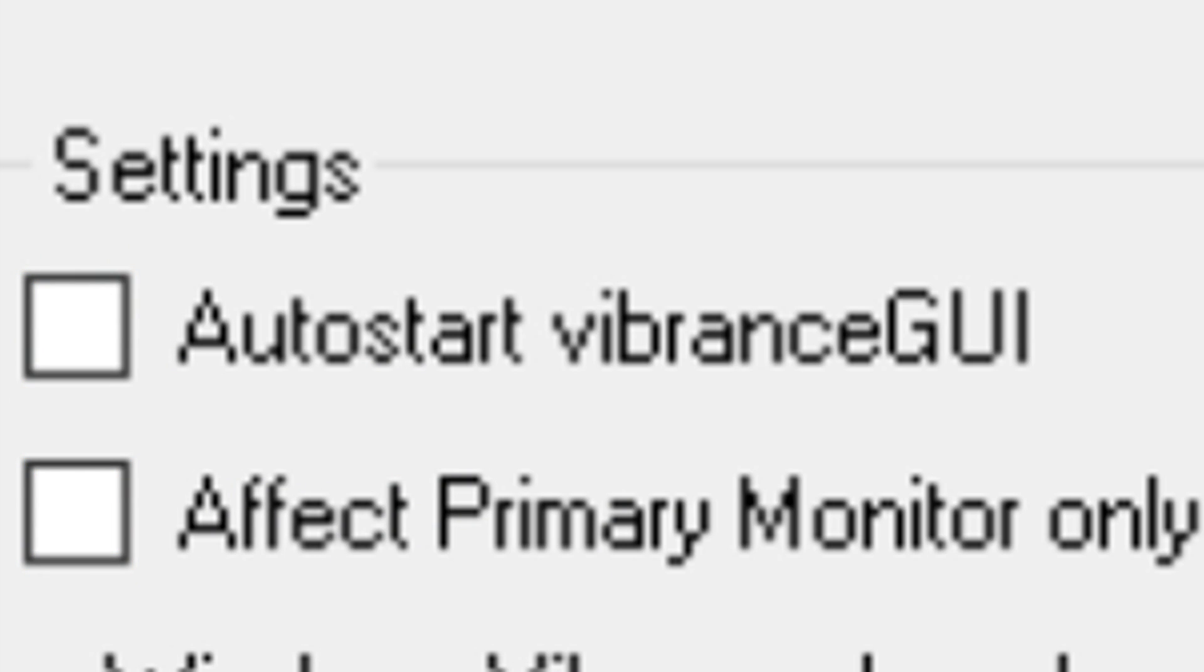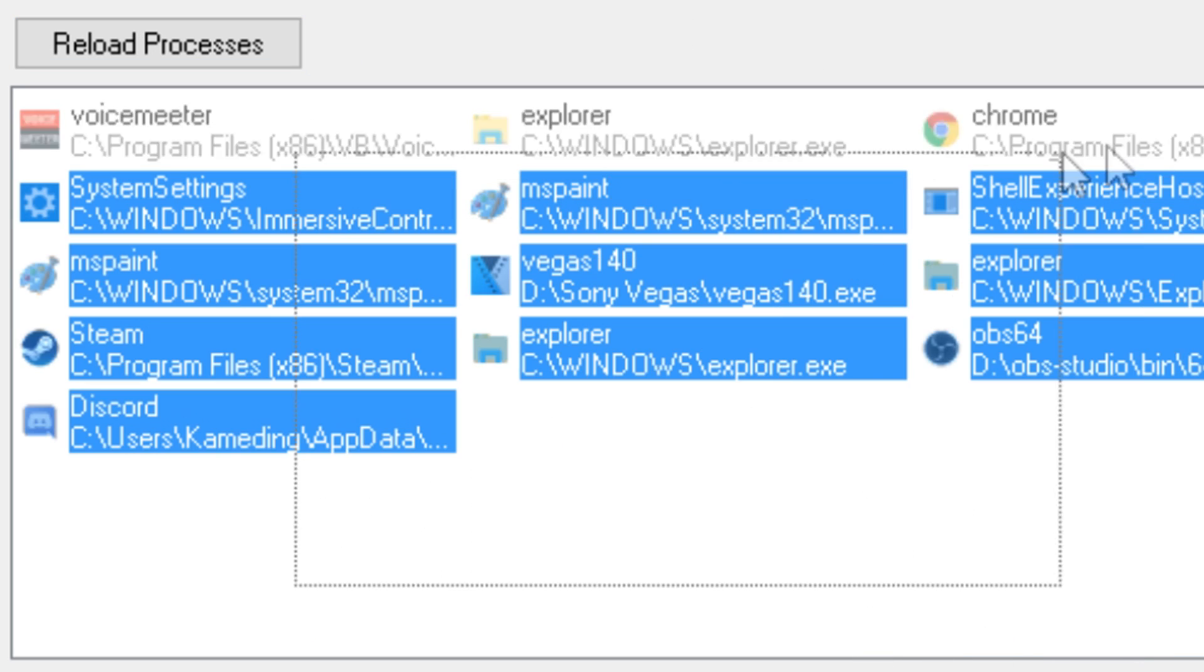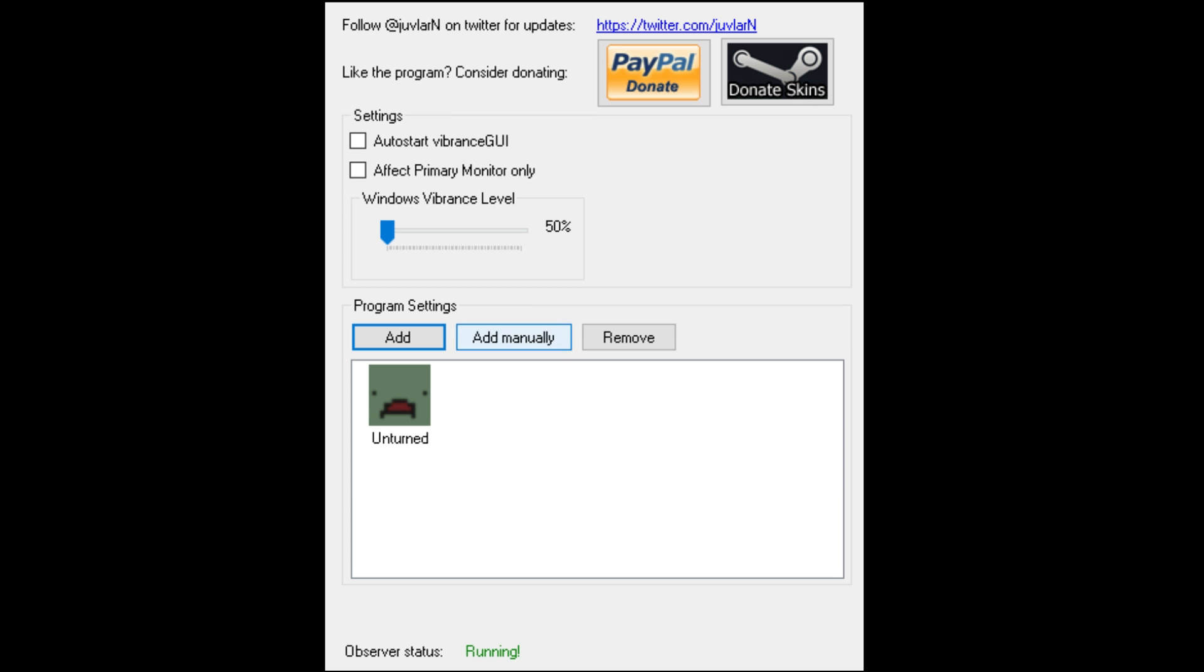Click on Add and this is all the processes that it sees open and you could try to use. Now for me, Unturned didn't come up in this for some reason, so what I did is go to Add Manually.